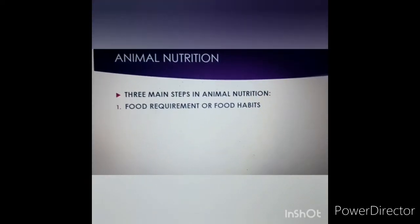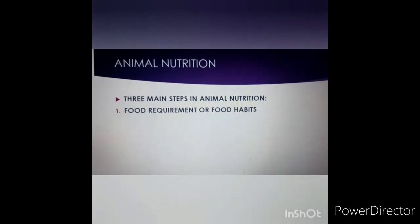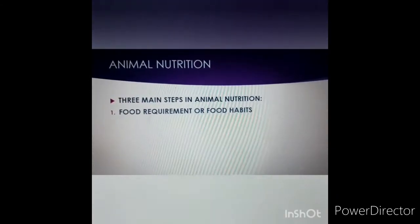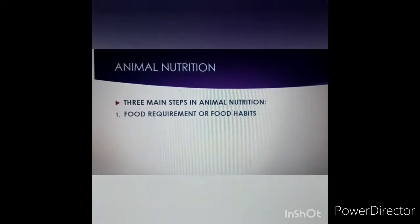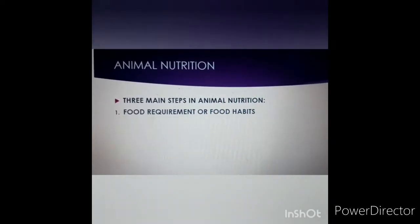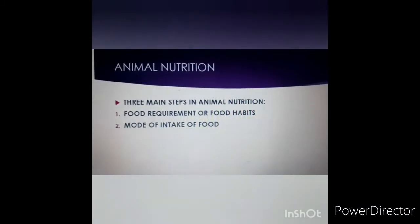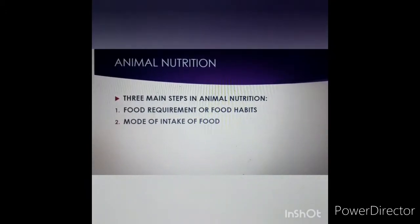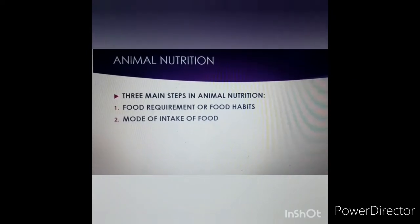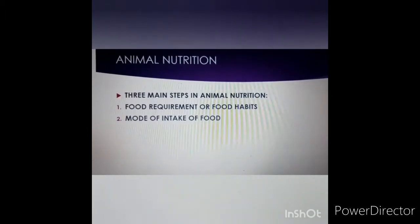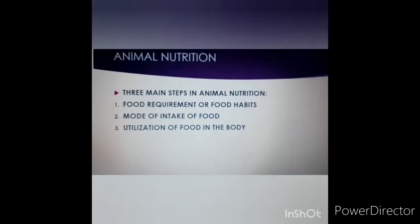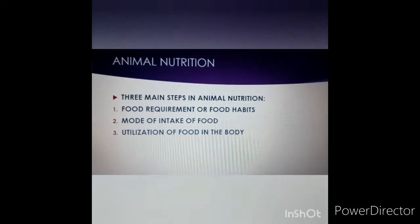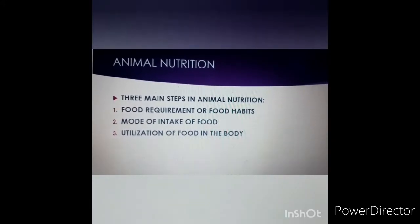In this chapter, we are going to study animal nutrition and its three main steps. Number one is food habits — what you are eating: plants, meat, or both. Second is how you are taking that food, the mode of intake. And third is how that food is utilized in your body once you eat it.